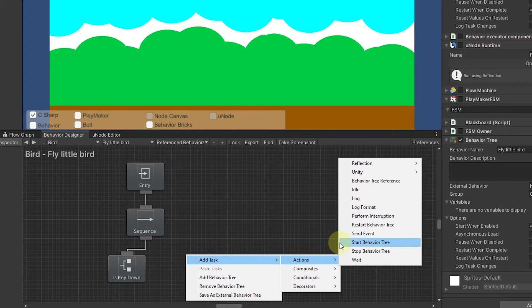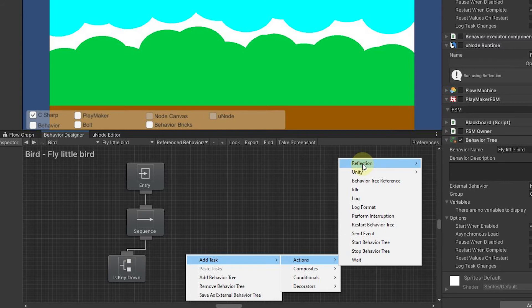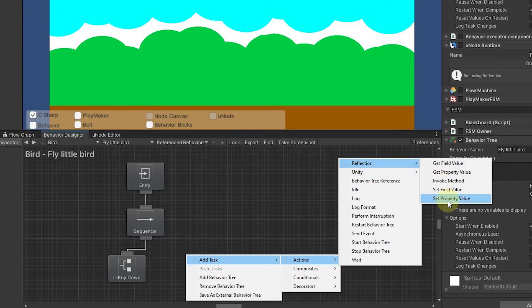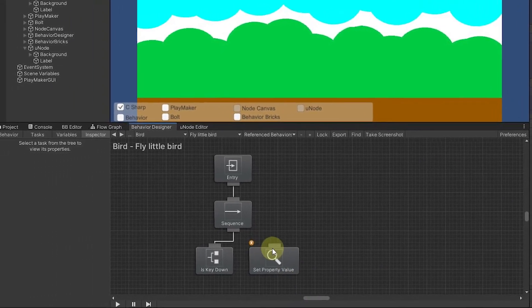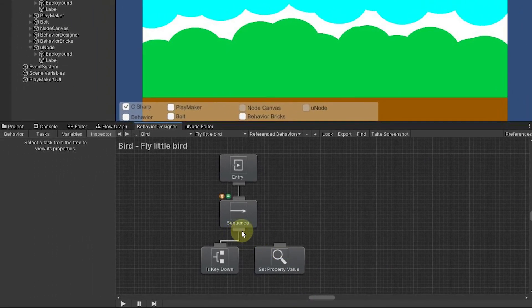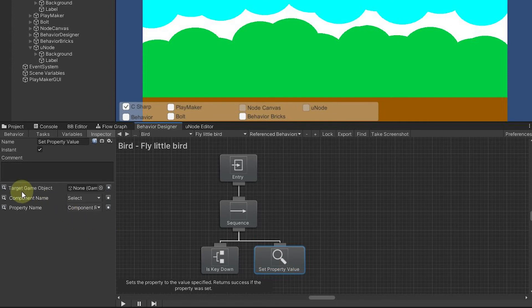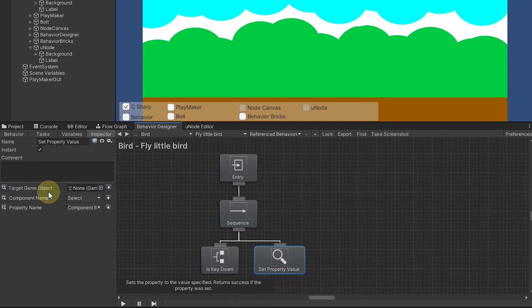I can add action and let's go ahead and we will want to actually do a set property basically and do the velocity on our bird. I can come here and say set property value like this and wire it up so it's ready to go.